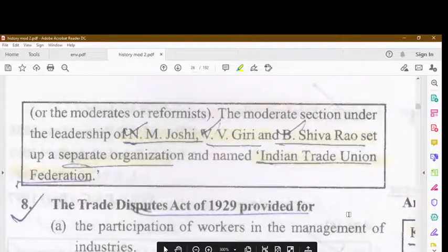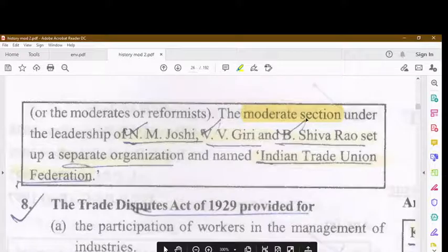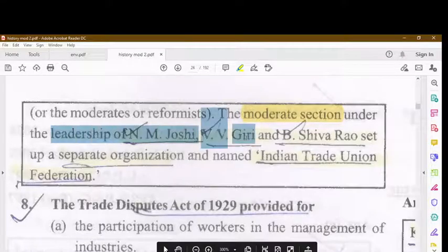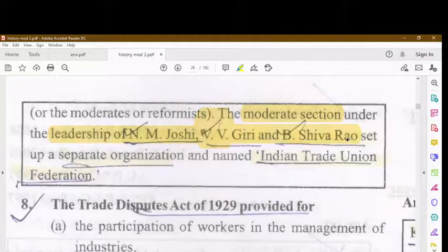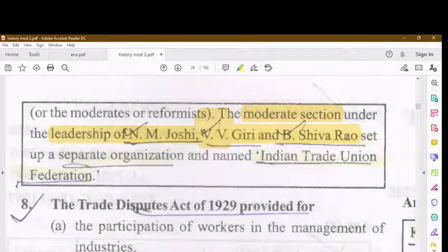The moderate section, under the leadership of M.N. Joshi, V.V. Giri, and Shiva Rao, set up a separate organization and named it the Indian Trade Union Federation.